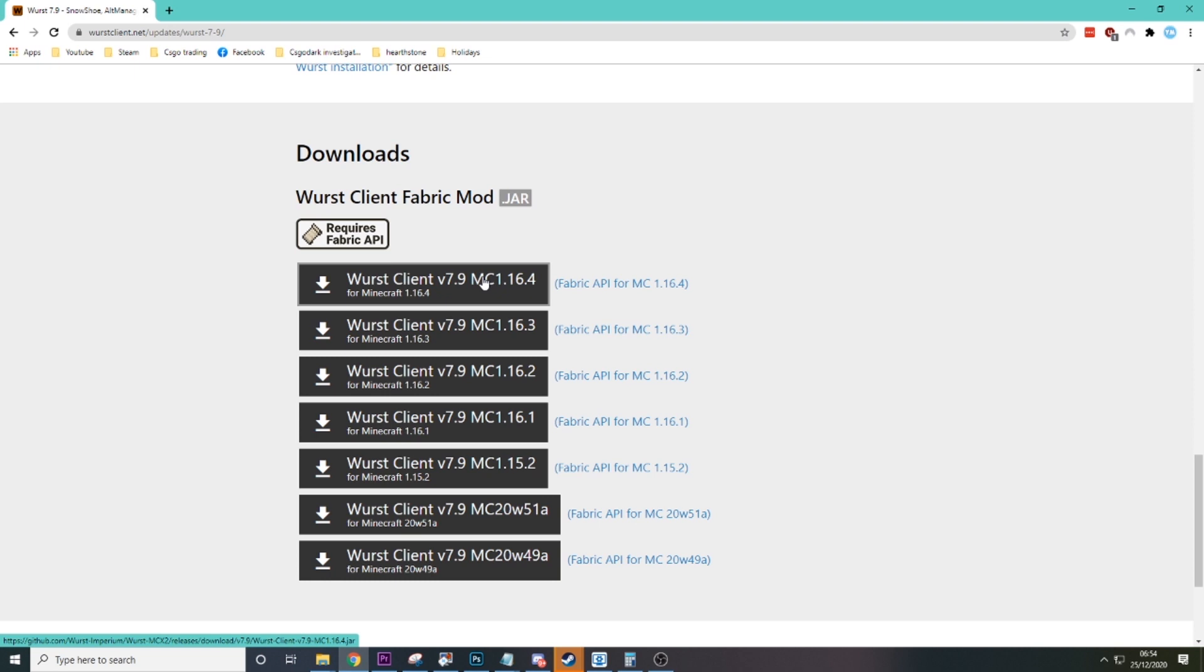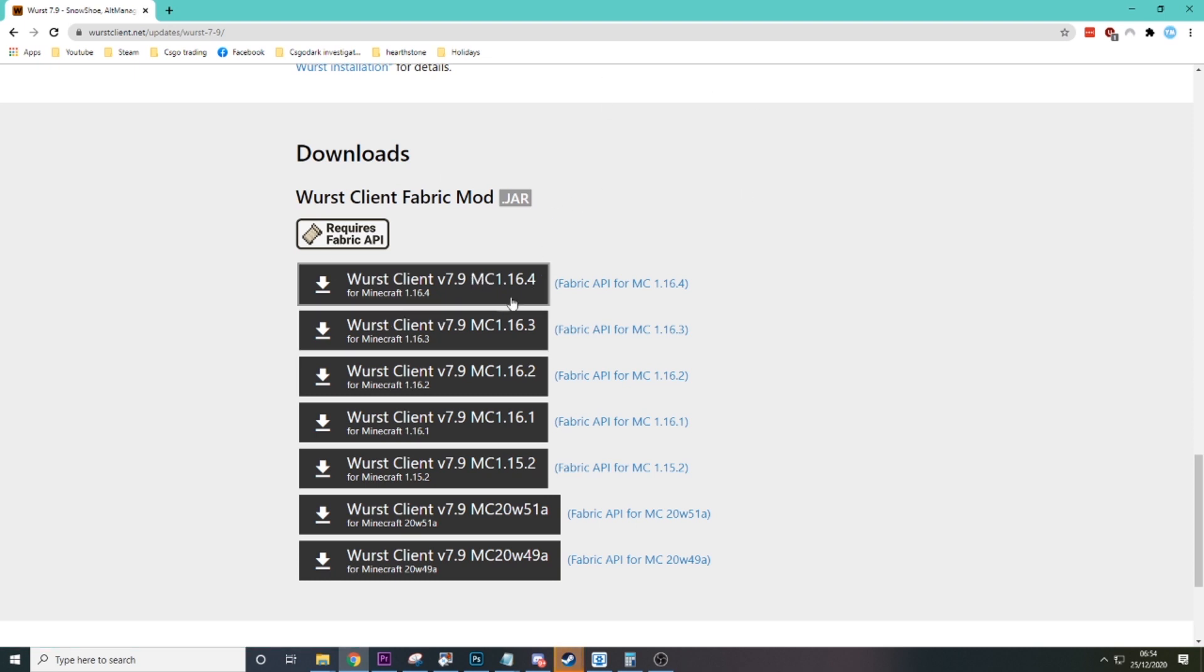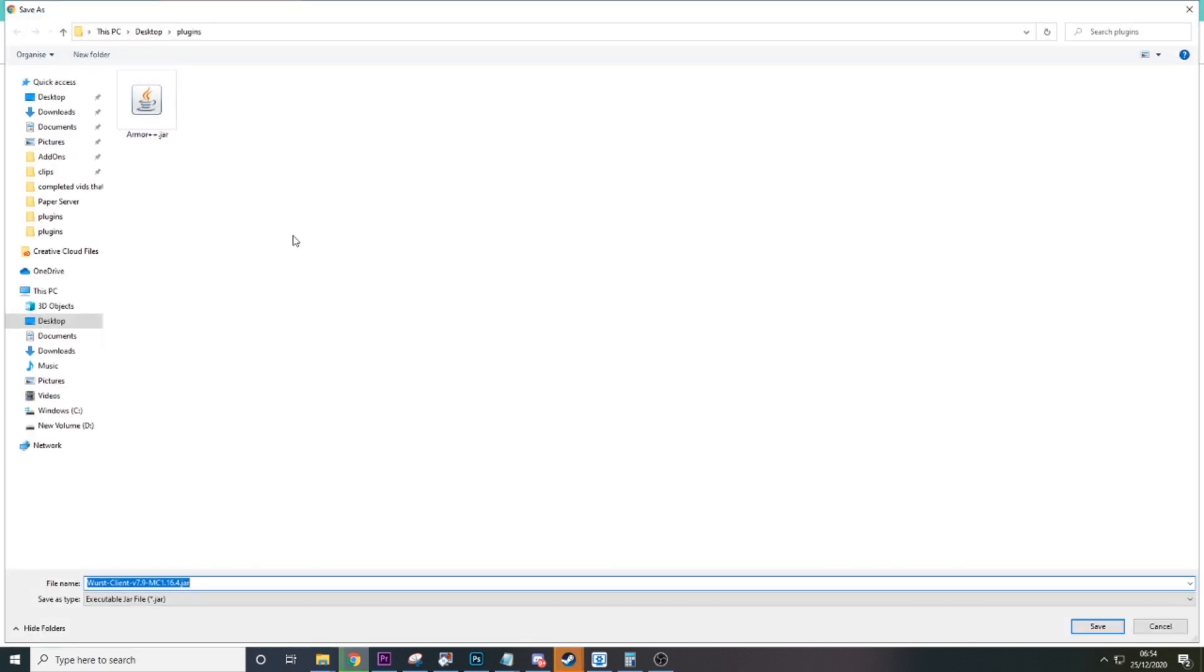Worst 7.9 for 1.16.4, but obviously if you're on a different version of Minecraft it'll be more updated, but it'll be the same idea. So you just want to download that.